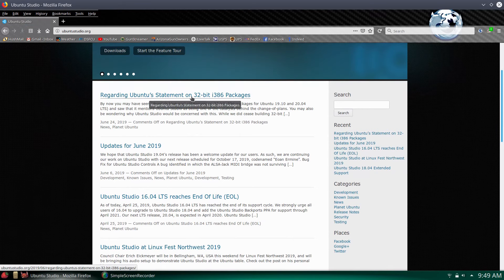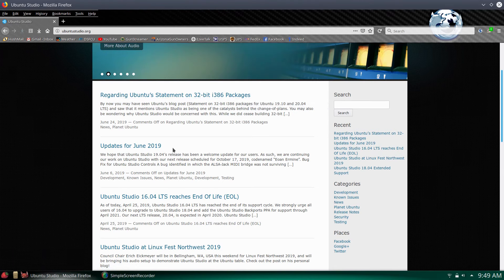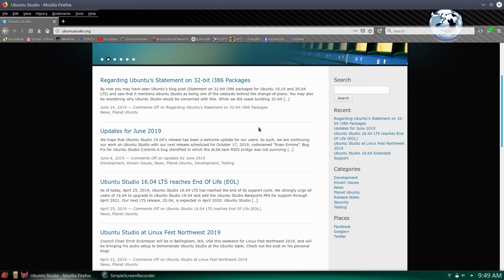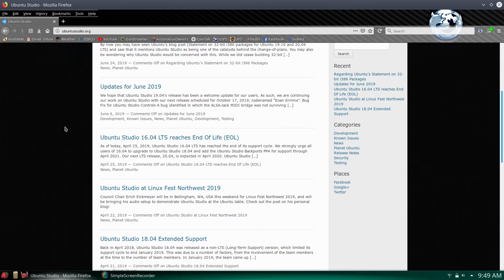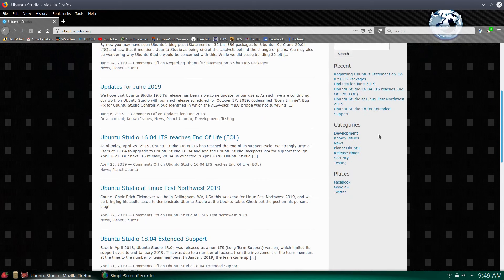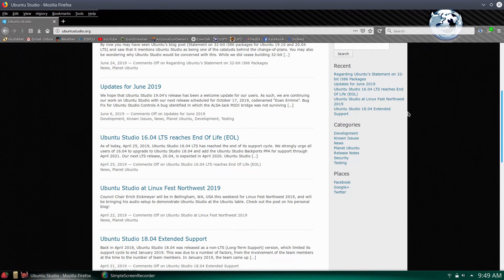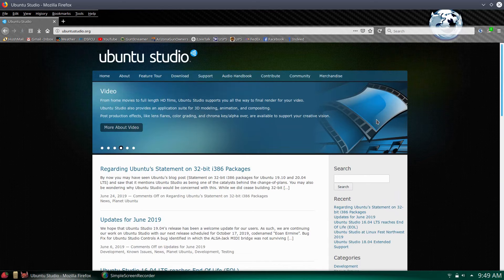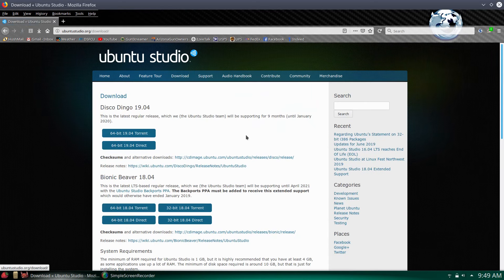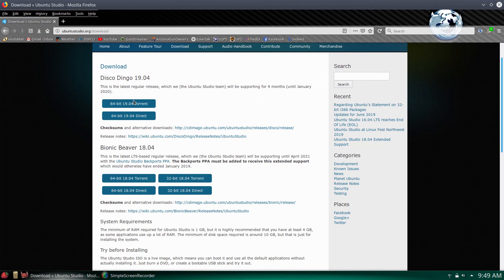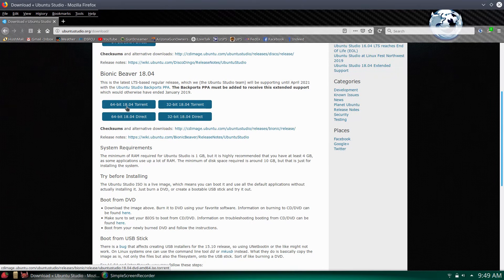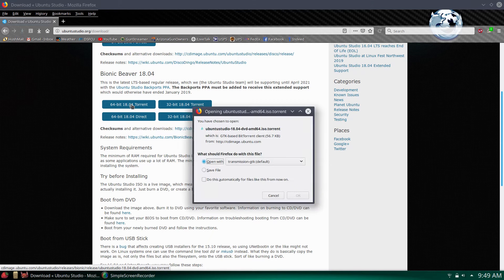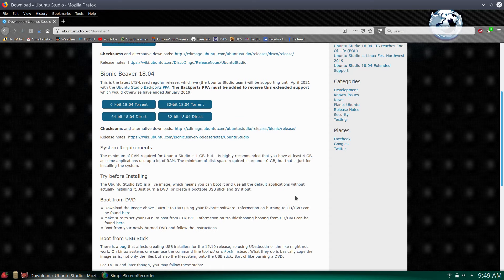Ubuntu statement on 32-bit. That was interesting too. They were going to stop supporting 32-bit packages. Let's see. Let's go to download. I like to do a torrent, 64-bit, 18.04. Torrent. I will go ahead and save that.